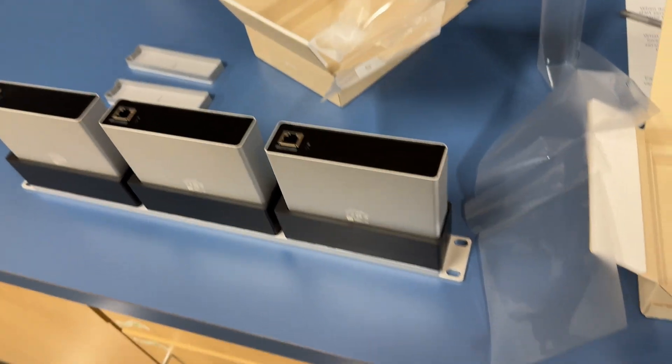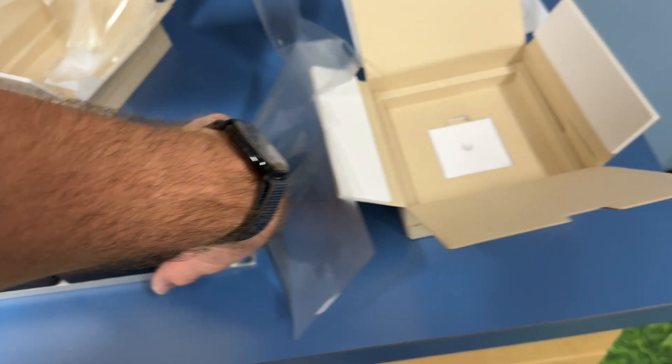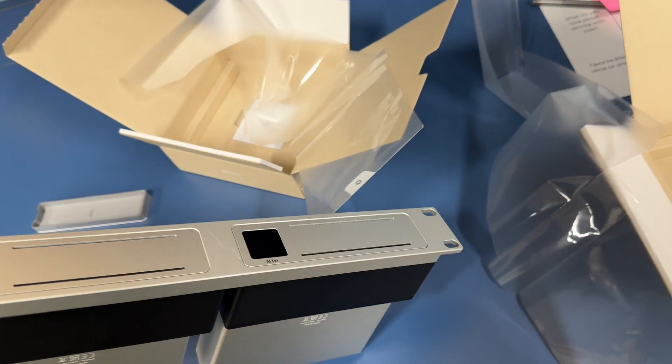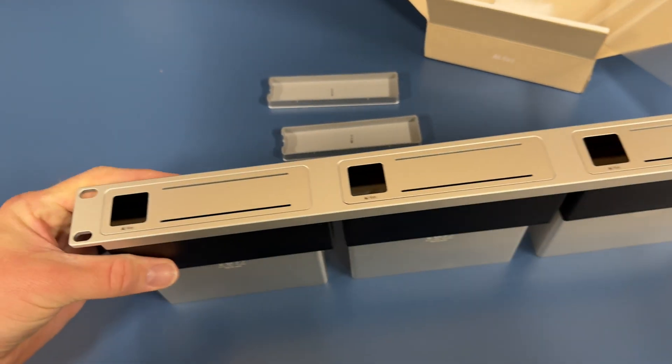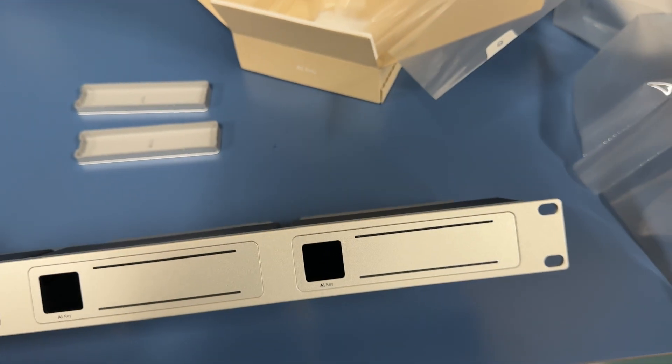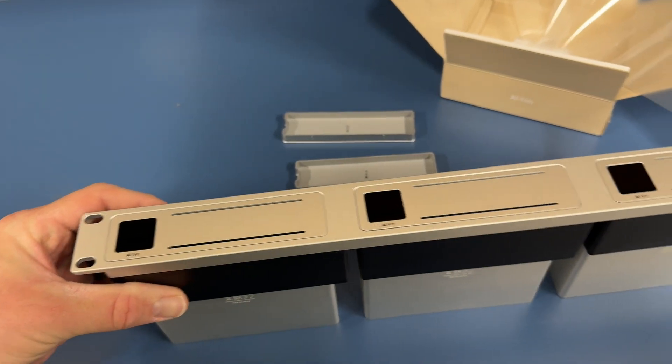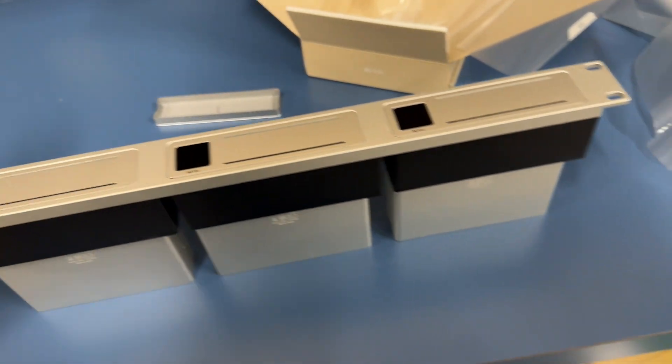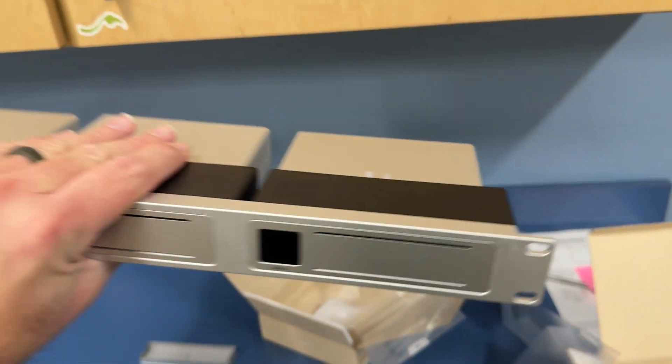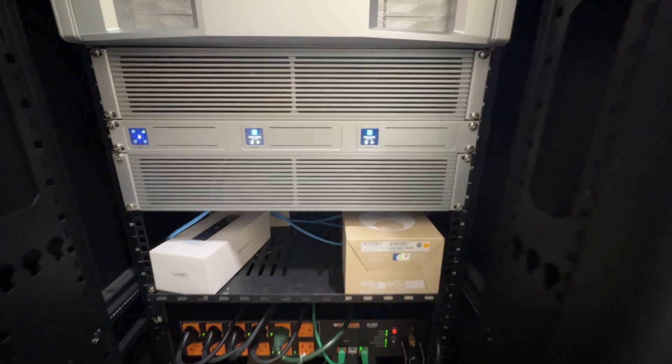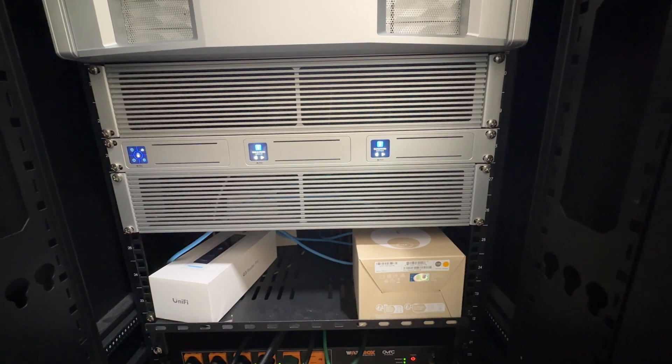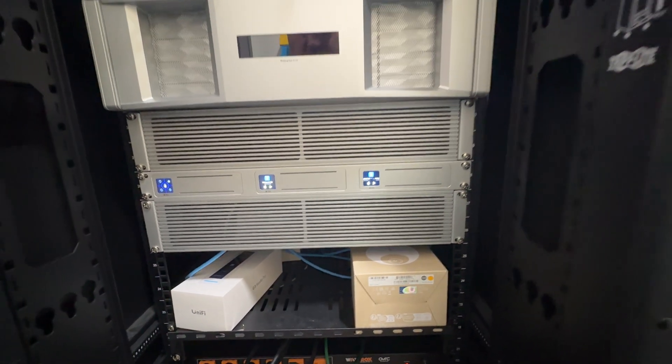I got all three mounted in this tool-less rack. So what I like about this is the AI keys just snap right in there. And then I'll screw this into the rack. There we go. Two more AI keys in the rack. Let's go get them adopted.